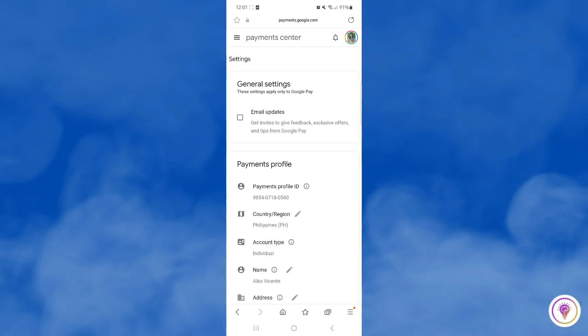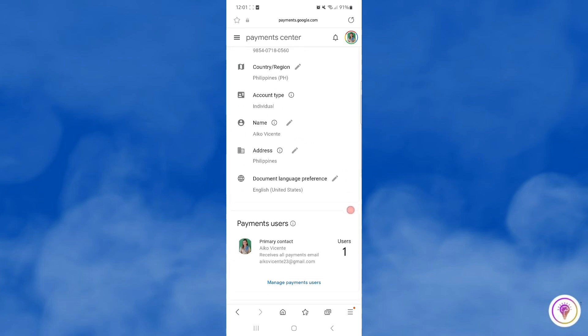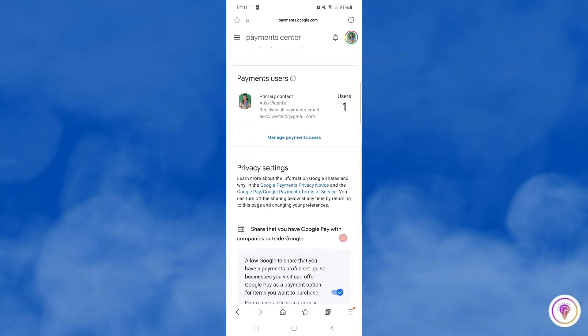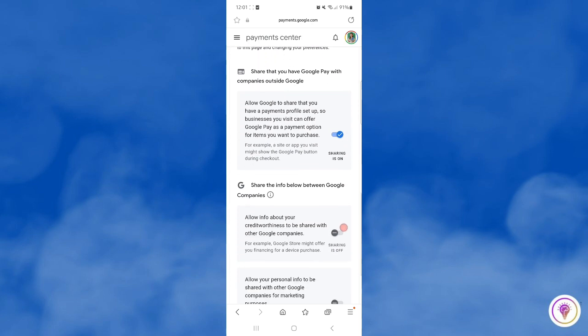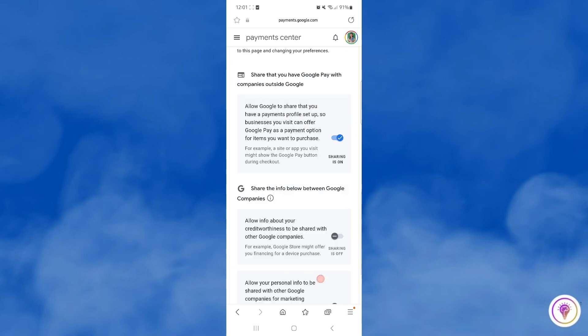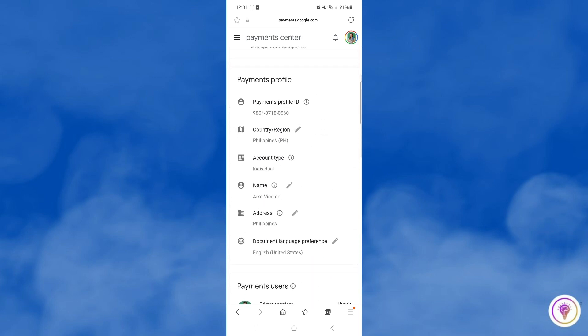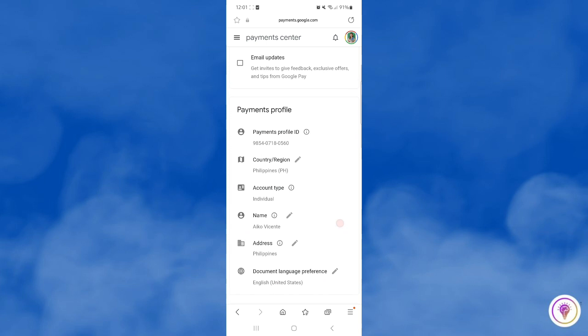And after that, you will see country or region. So you're just going to tap on the country region option.